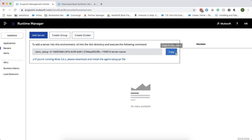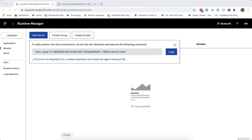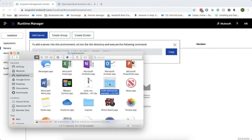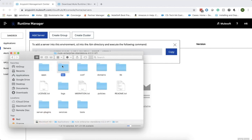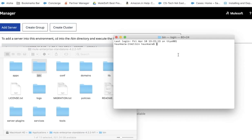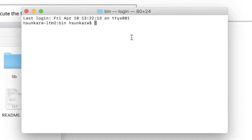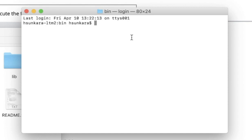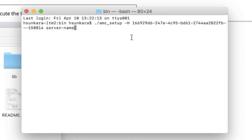Let us copy this command first and go back to our applications folder. Let us open the new runtime and CD into the bin directory. Now, let us copy this command that we have copied from the runtime manager and give the server name as server monitor.